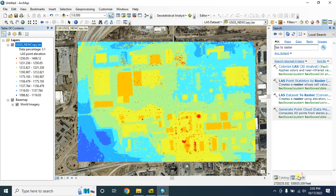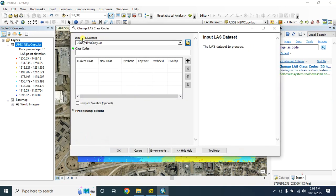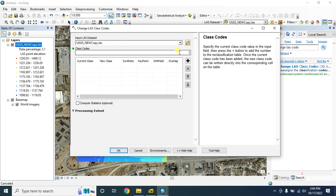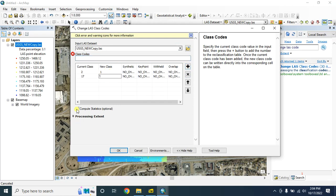For this, go to search and type 'Change LAS Class Code', then open this tool. Select the input LAS dataset. Go to the properties to see what classes are available - we have class 2 and class 17. We'll change class 2 and class 17 to class 1. Click the plus button to add class 17, and set the new class to 1. Check the compute statistics option, then click OK.